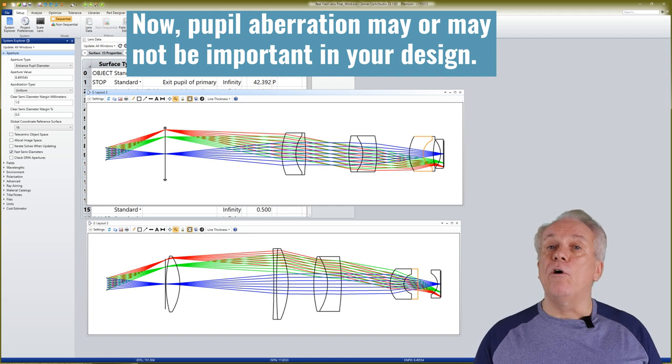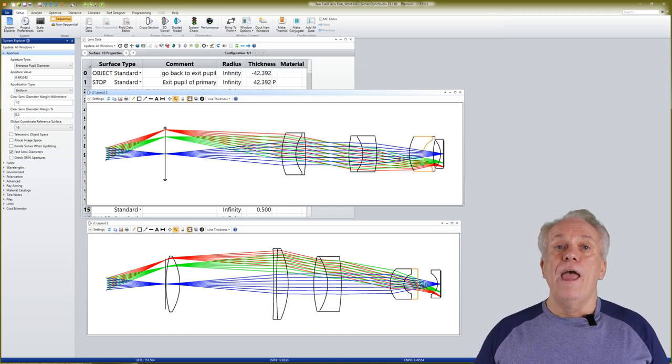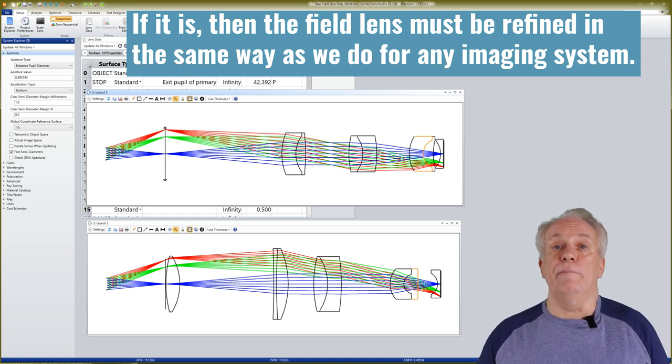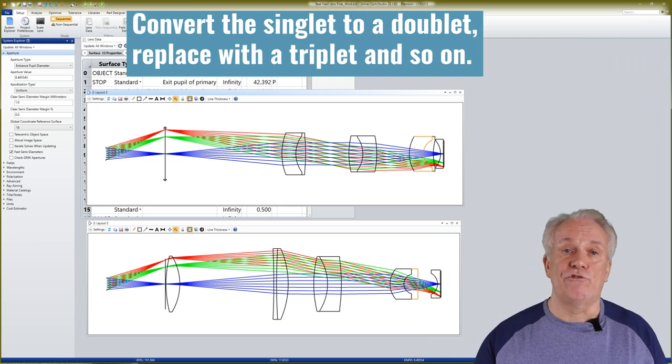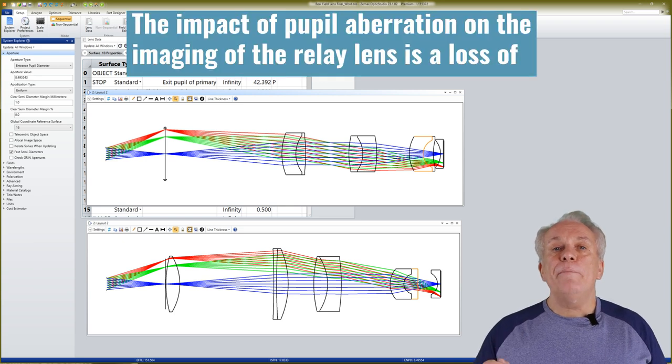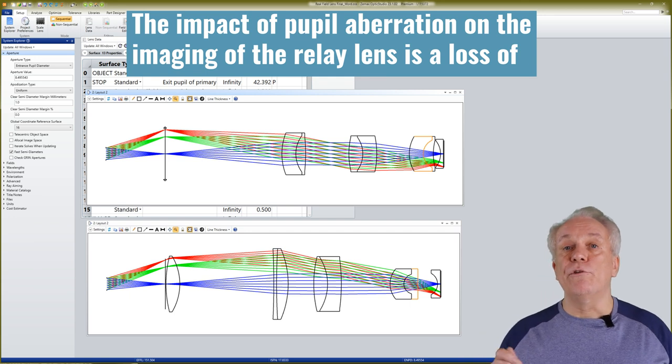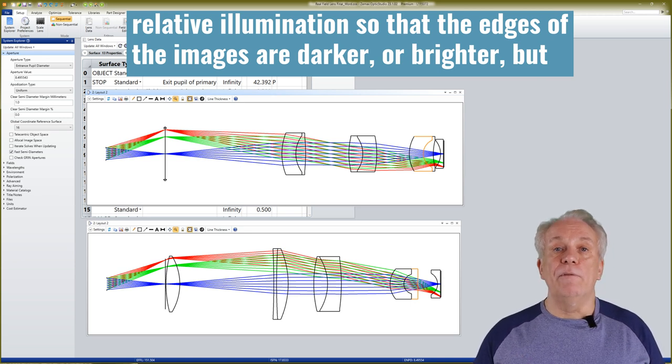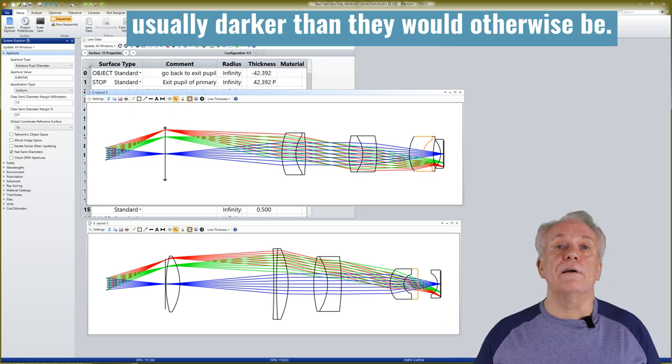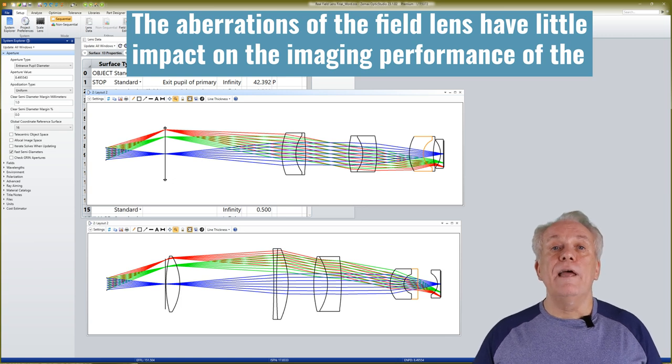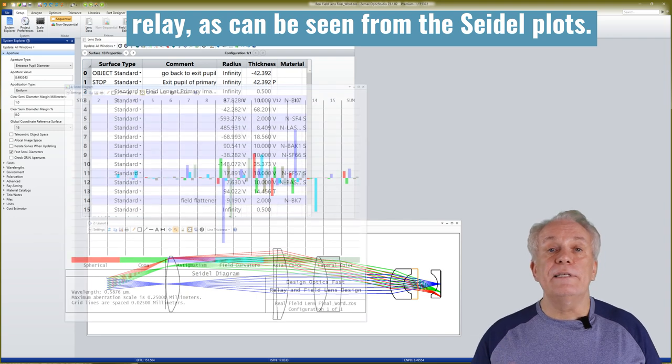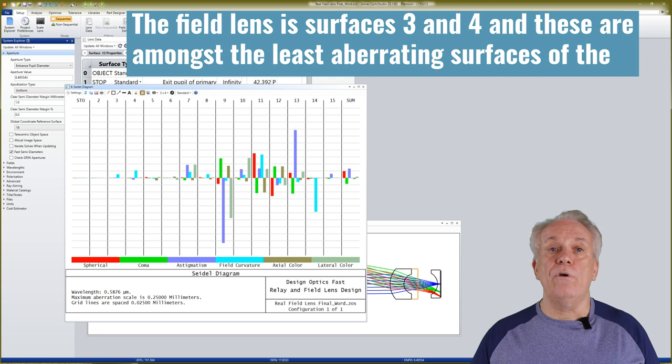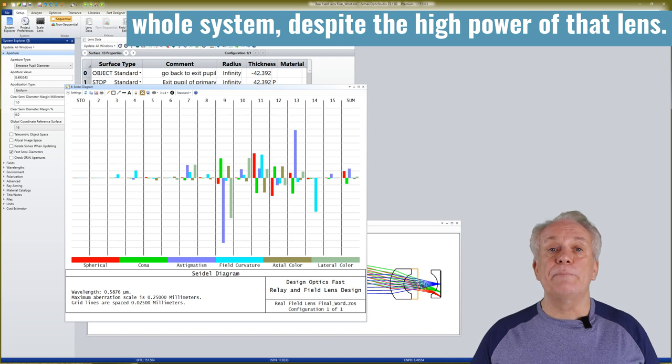Now pupil aberration may or may not be important in your design. If it is then the field lens must be refined in the same way as we do for any imaging system. Convert the singlet to a doublet, replace with a triplet and so on. The impact of pupil aberration on the imaging of the relay lens is a loss of relative illumination. So that the edges of the images are darker or brighter but usually darker than they would otherwise be. The aberrations of the field lens have little impact on the imaging performance of the relay as can be seen from the Seidel plots. The field lens is surfaces 3 and 4 and these are amongst the least aberrating surfaces of the whole system despite the high power of that lens.